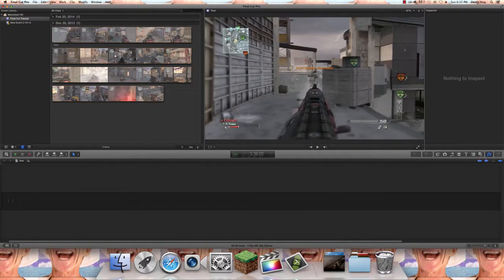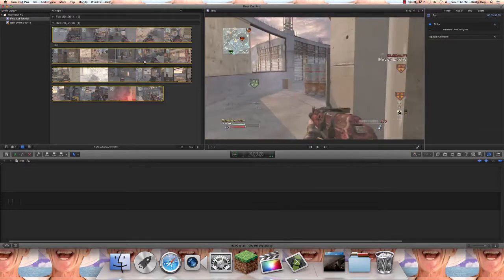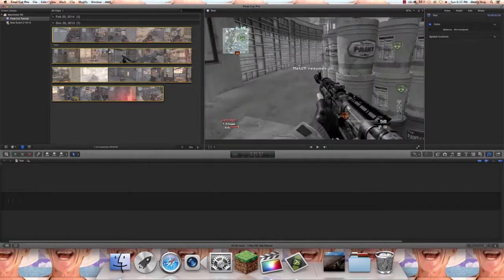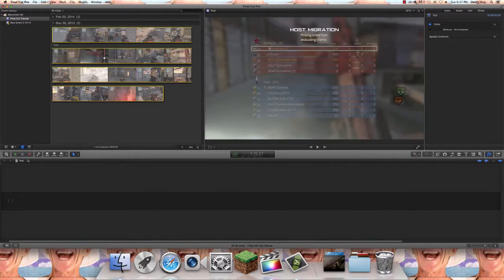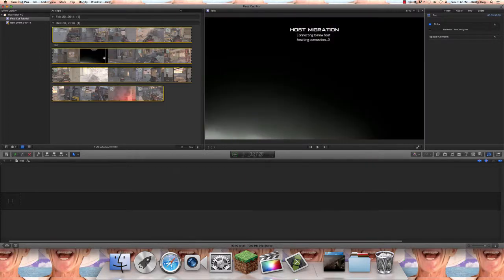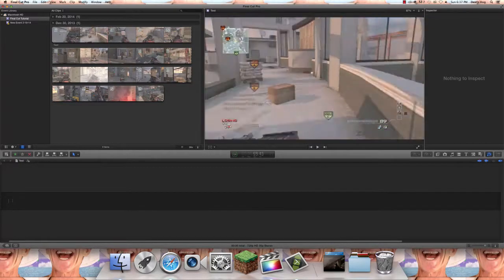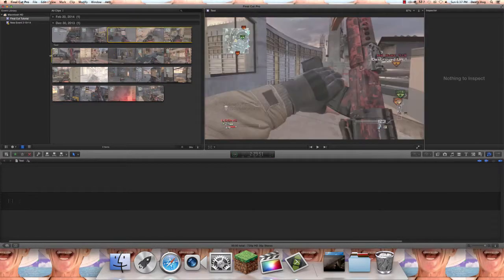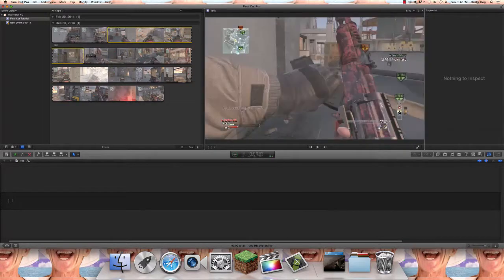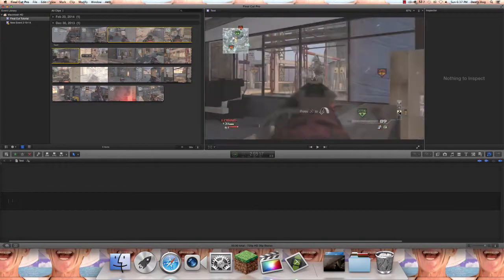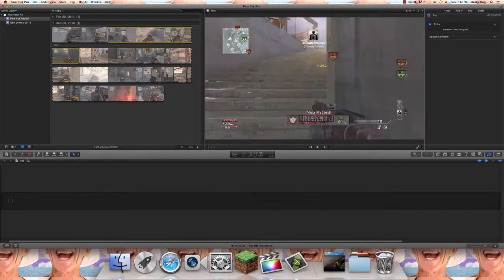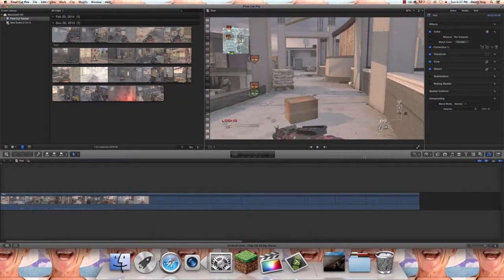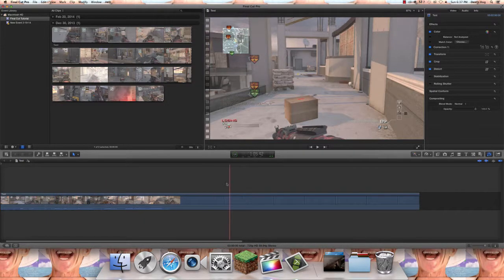I'm going to call this stock footage. Why does this look so dark? Oh it was the host migration. All right so now we're going to take a segment and we're going to start learning things to do to it.